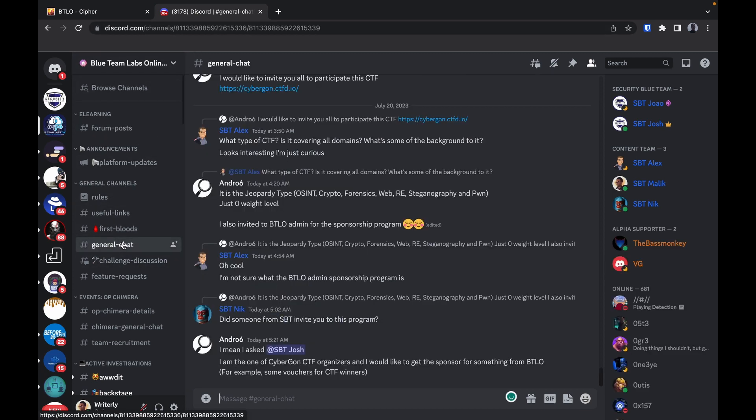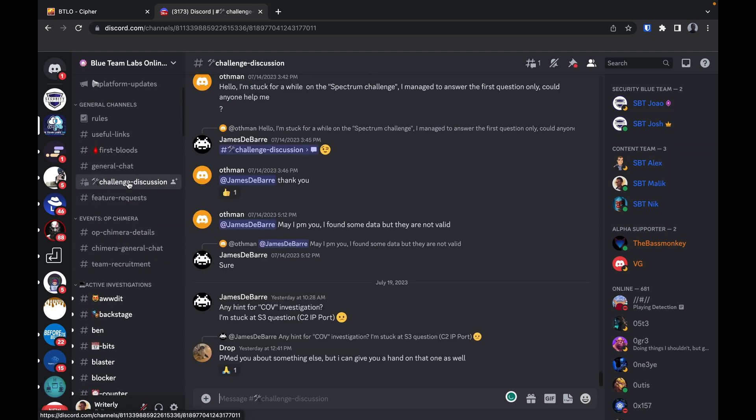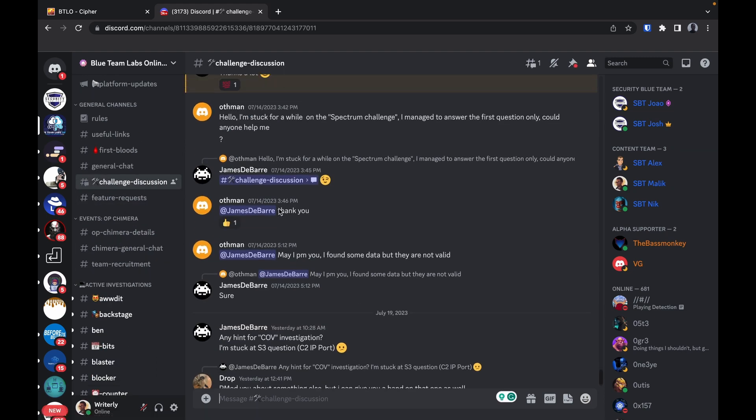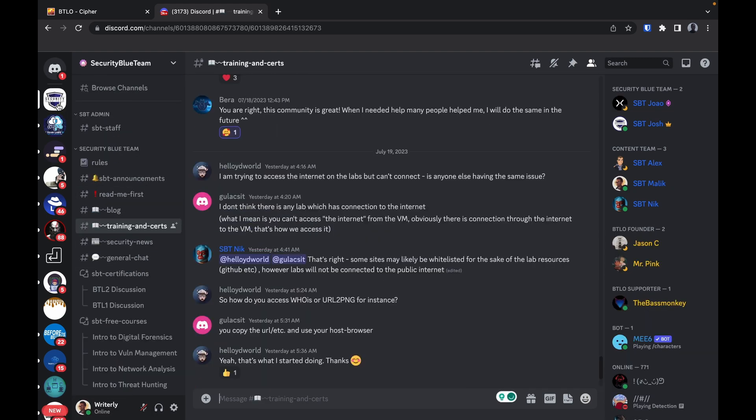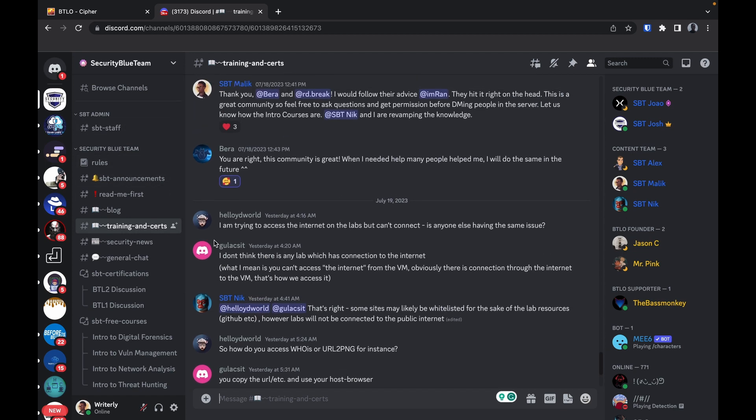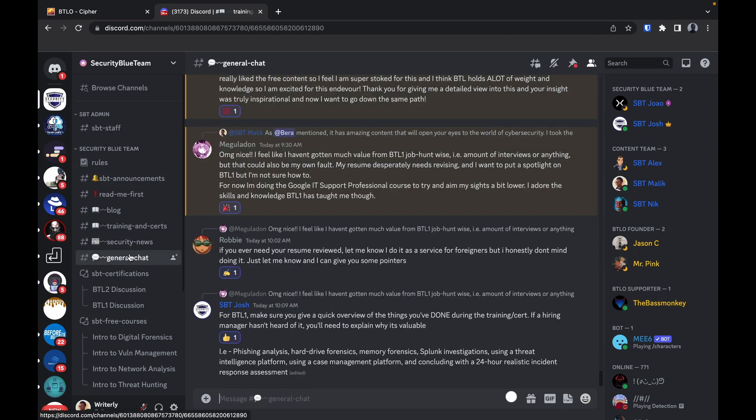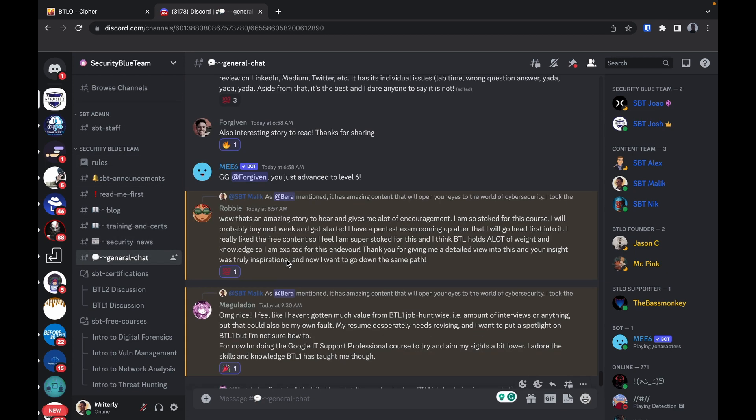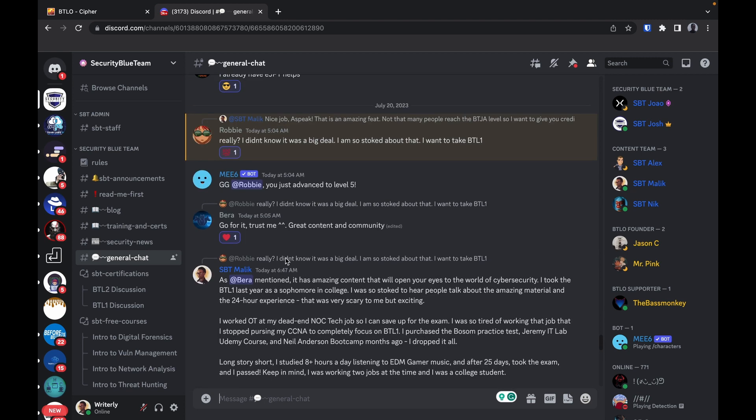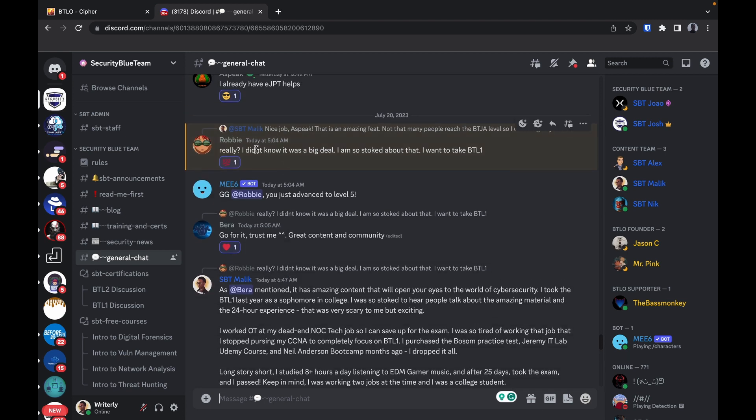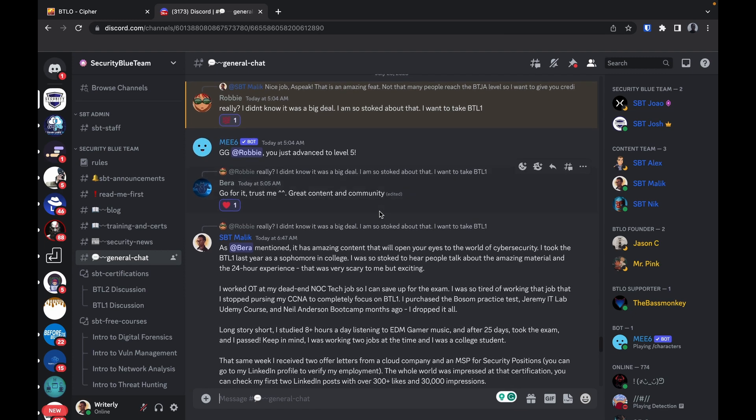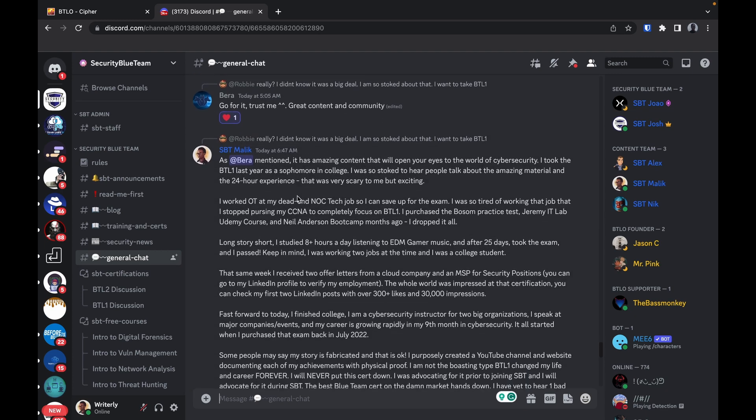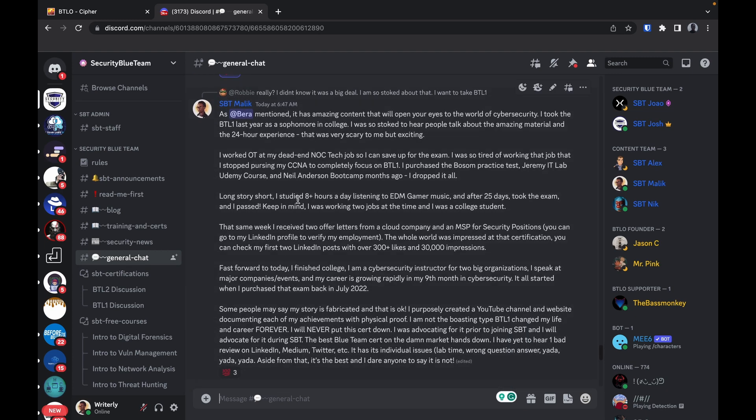Doing Discord support for Security Blue Team, just doing student support, helping students out. Basic stuff. We have a lot of students, hey I just finished the introductory courses, should I take BTL1? And I tell students, it's up to you, it's a huge purchase.